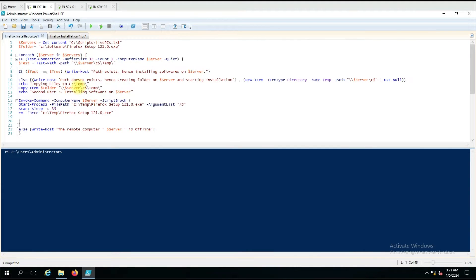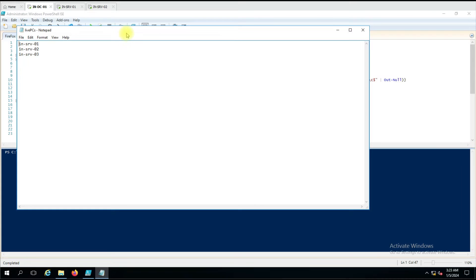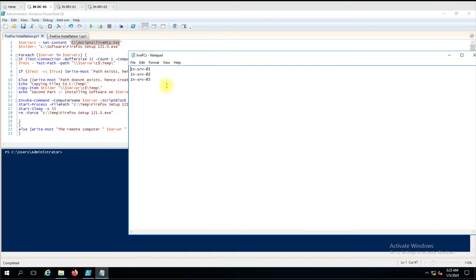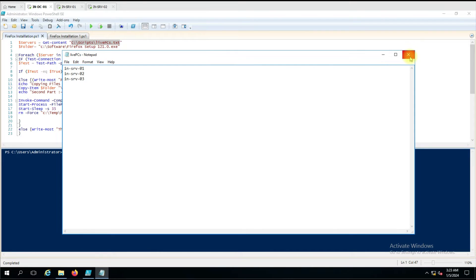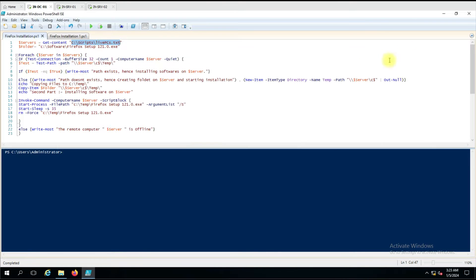Now coming to the script. In the first line we have the servers variable where we are giving the server list in a text file format. You can see here we have mentioned three computers but we only have two computers. I want to show you that if any server is powered off or not reachable during the script run, it will show that this computer is not available and then perform the action on the online computers. These two computers are online and one is offline.